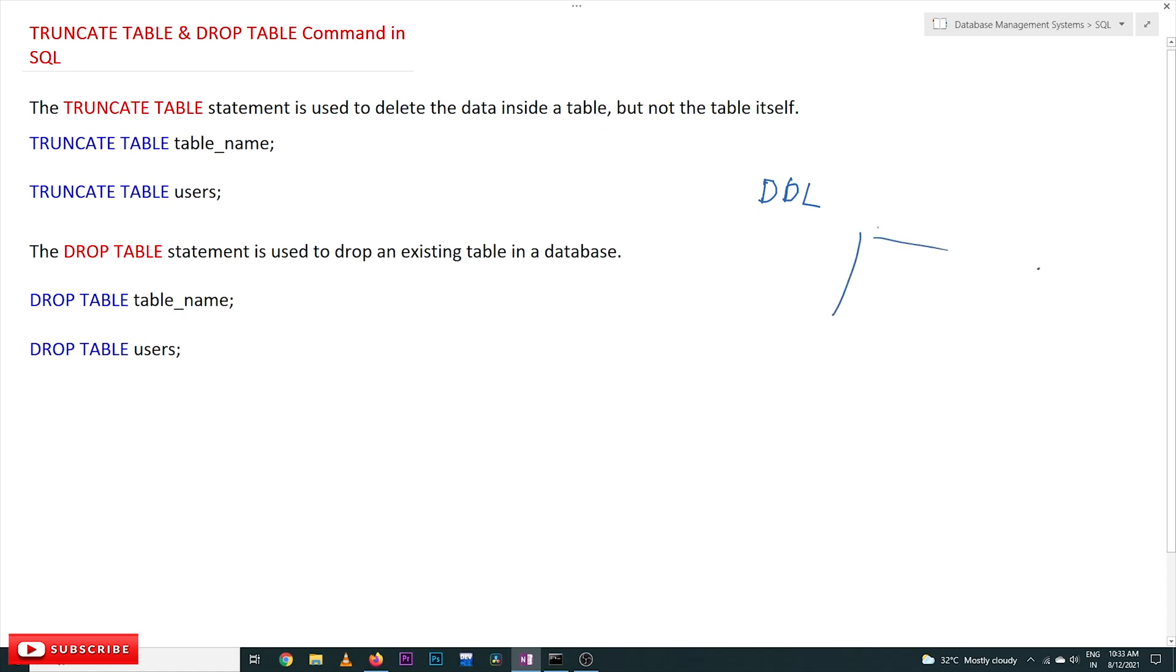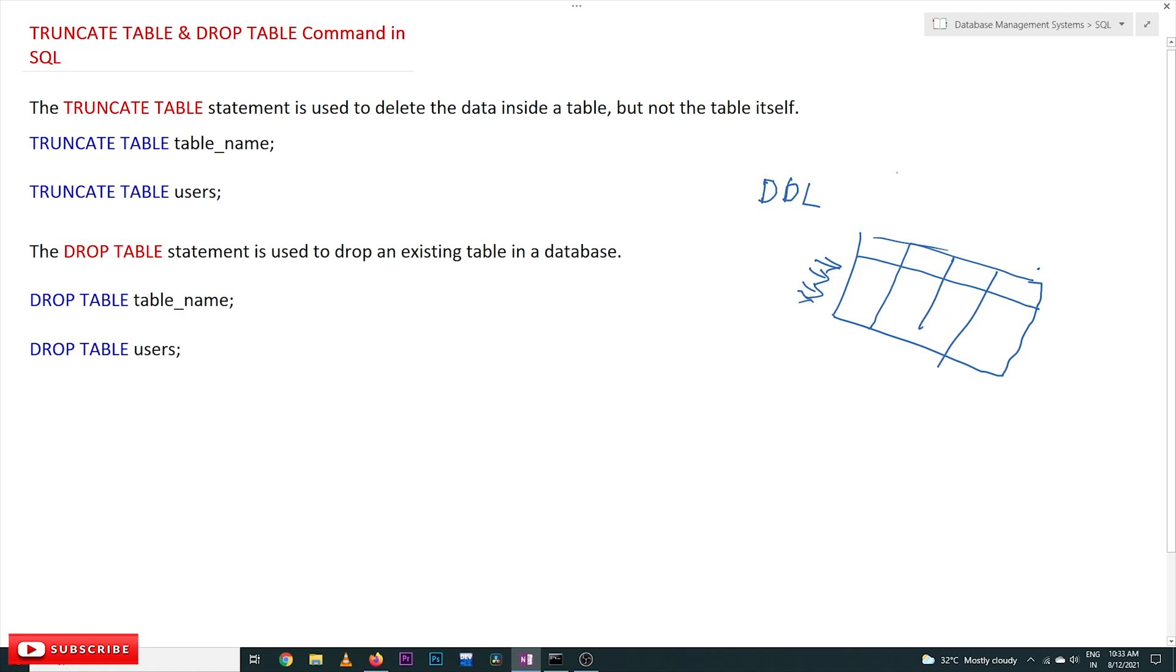The data that is stored in the table, the entire data will get deleted. The TRUNCATE TABLE command is used for this. For example, if this table has six or seven rows, if you give TRUNCATE TABLE table_name, the structure is TRUNCATE TABLE table_name.